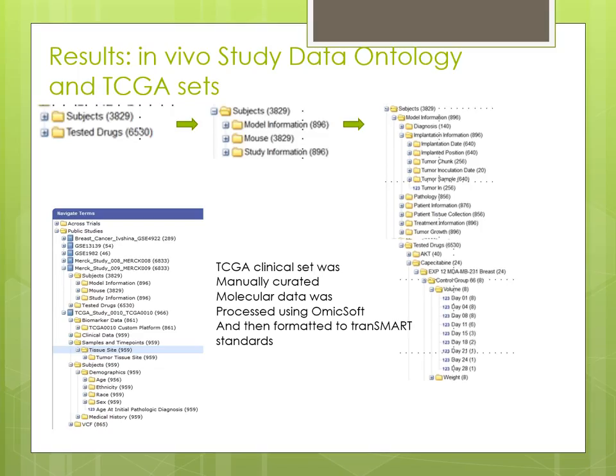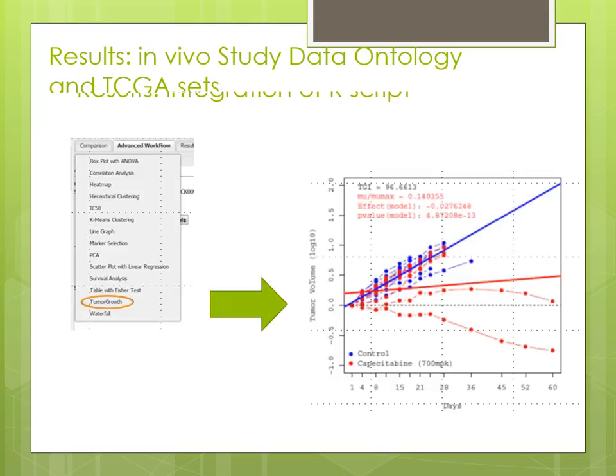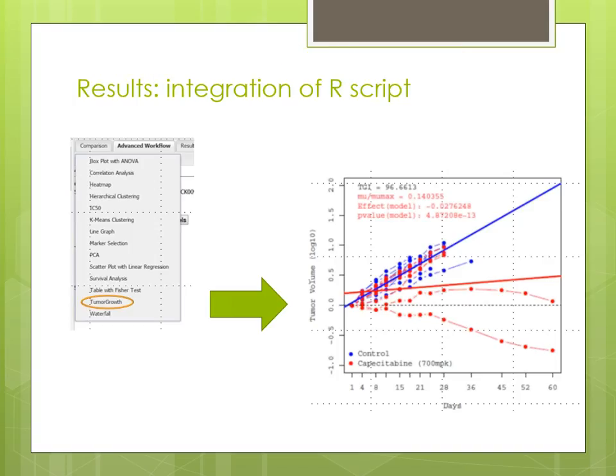Another aspect of this particular presentation is that I would like to focus on TCGA as a data resource, and how TransMart can be used to find interesting knowledge pieces in that pool of data that is TCGA.